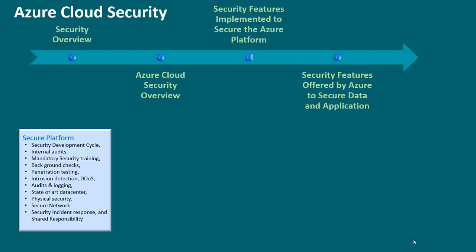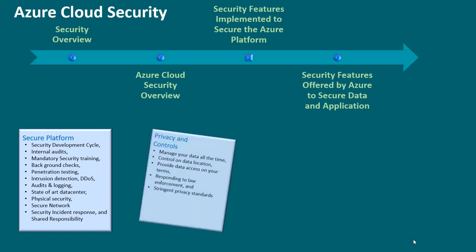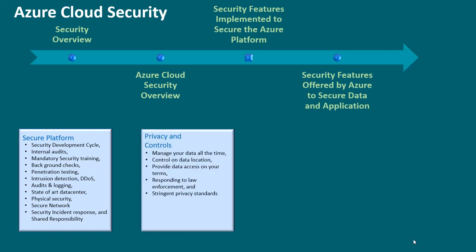privacy and controls. This is all about manage your data all the time, control on data location, provide data access on your terms, responding to law enforcement, and stringent privacy standards. Three,